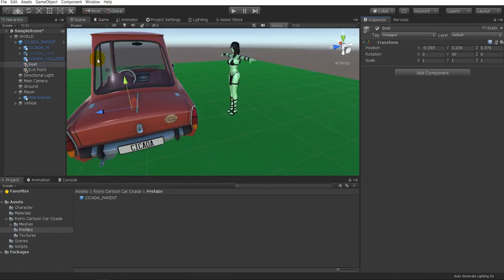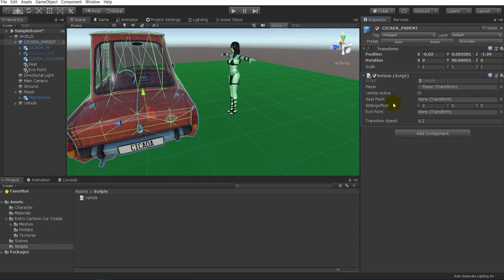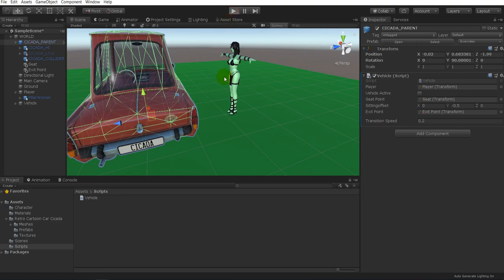We're going to go back into the scene and select our vehicle, then grab our script — make sure to drop your vehicle script onto the vehicle. We'll drag our player onto the player field, make sure vehicleActive is false, set our seat point by dragging it in, set the Y-axis sitting offset to negative 0.5, drag in our exit point, and leave our transition speed as is.